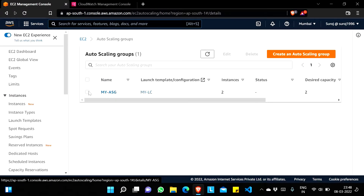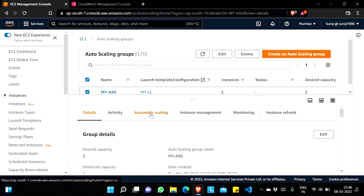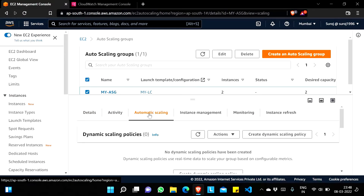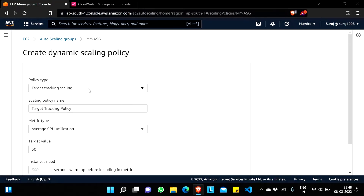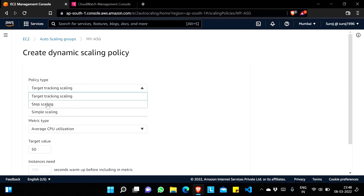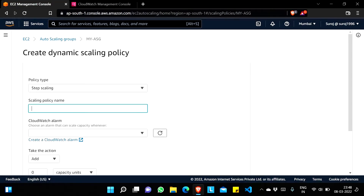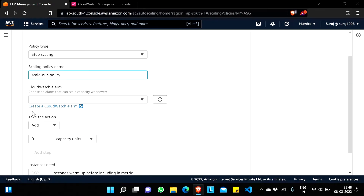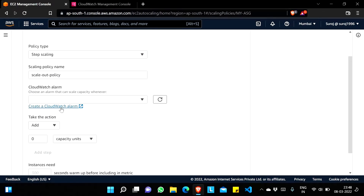I'll select the Auto Scaling Group, go to Automatic Scaling, and you can see Dynamic Scaling Policy. I'll click 'Create dynamic scaling policy' and select Step Scaling. I'll name this 'scale out policy' and here I have to create a CloudWatch alarm — I'll click 'Create CloudWatch alarm'.